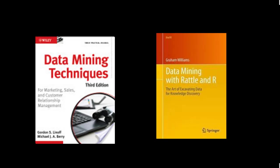The second book which is Data Mining with Rattle and R is the book that we'll be using essentially to understand how to use the software tools for the course. We are going to be using a software package called R which has become the default standard software package for statistical analysis all over the world. It's open source but it's very high quality and within that there's another package specifically built for data mining and that's called Rattle.